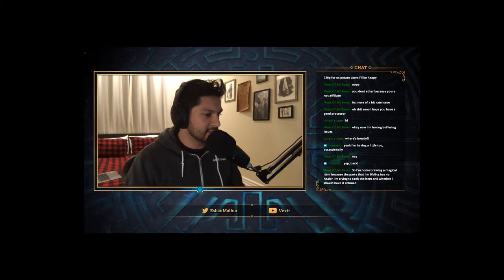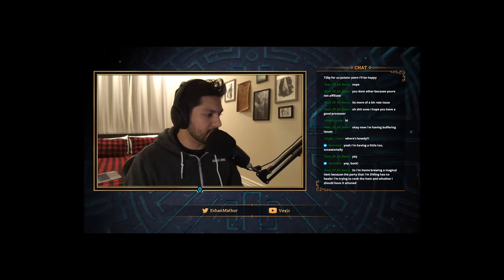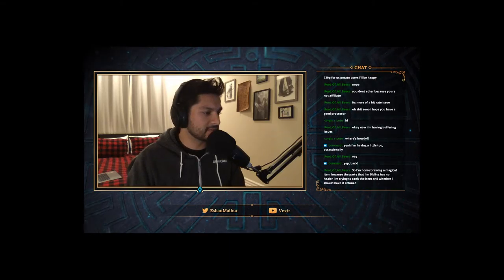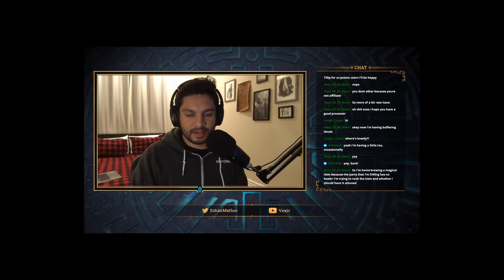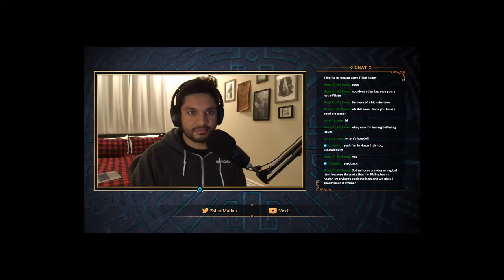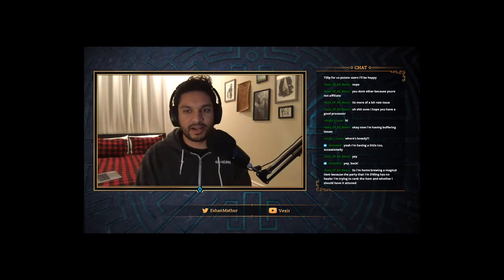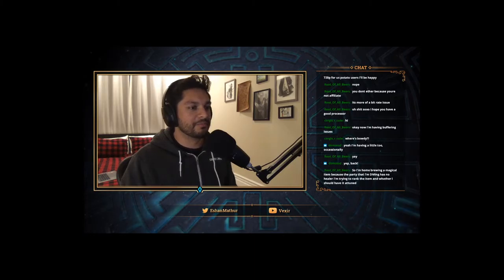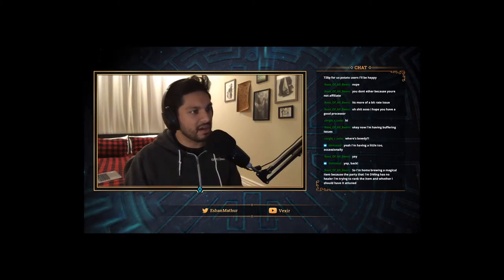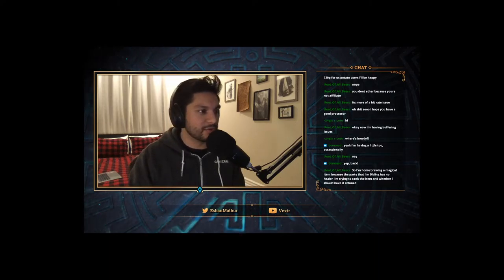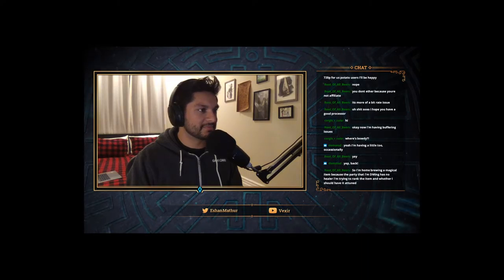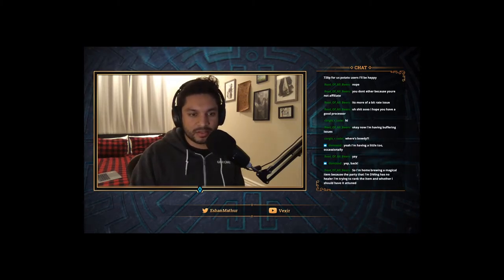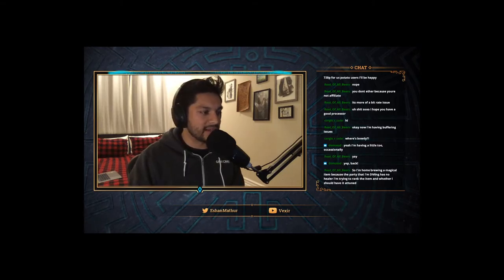Someone in chat is homebrewing a magical item because their party has no healer — they want to know the item's rank and whether it should require attunement. And then — hey, we got a guy! Hey Peter! I can hear you now. Sorry about the technical issues — we had some stuff go wrong but it should be a lot better now. Got help from people in chat with buffering issues, lowered the stream resolution and bitrate.